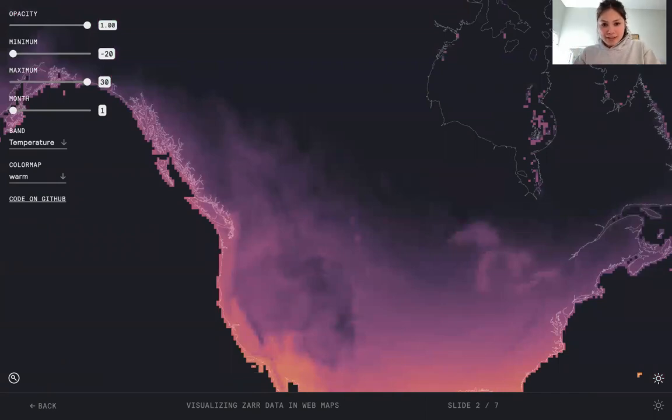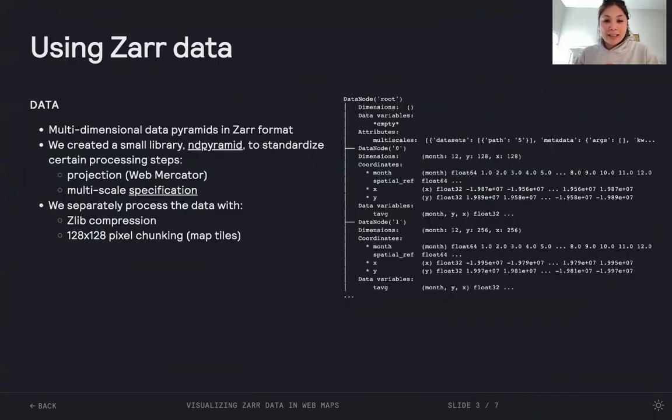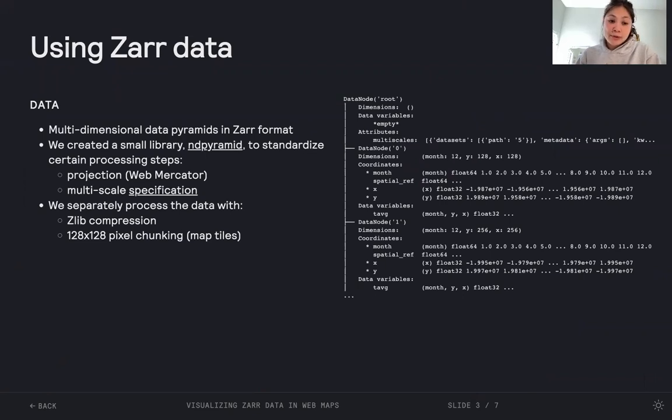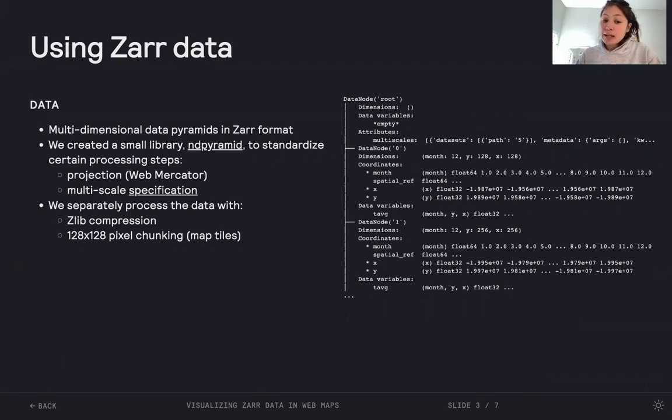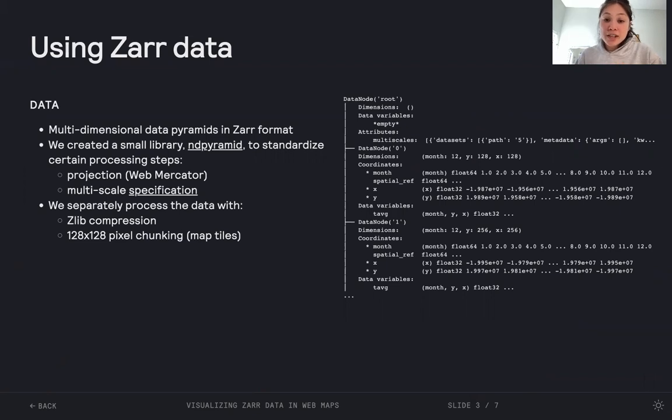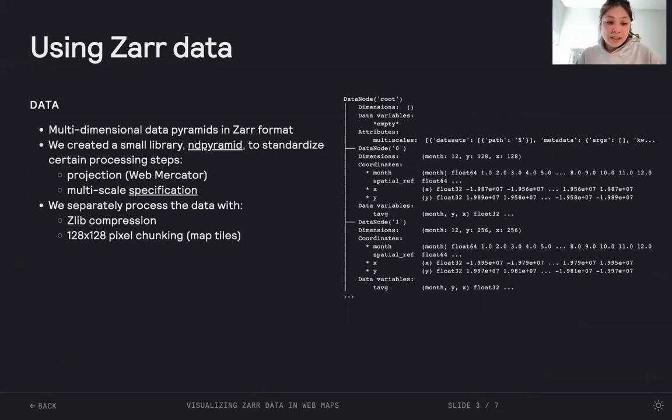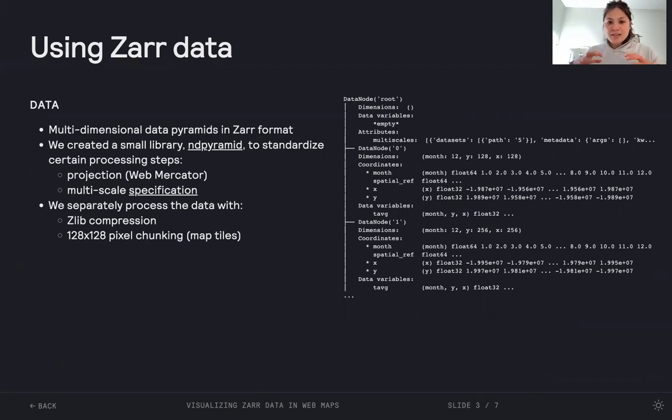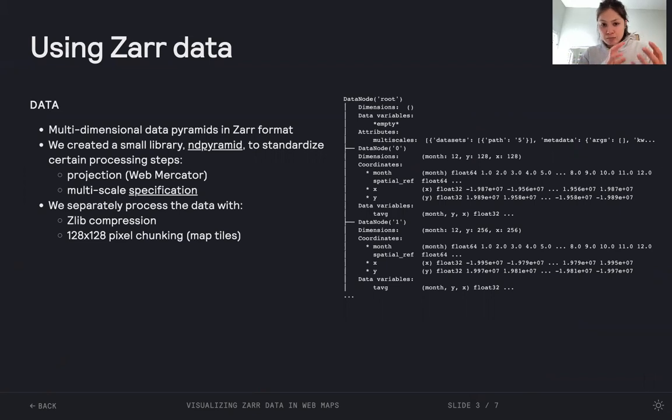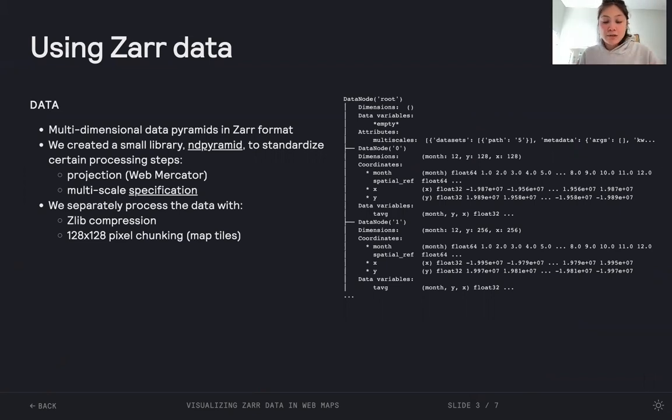We'll come back to this demo in a bit, but under the hood, what does this look like? Well, we're using multi-dimensional data pyramids in Zarr format. We created a small library, ND pyramid, to standardize certain processing steps. We're using the web mercator projection for our map tiles, the multi-scale specification, and Zlib compression. We've standardized on a 128 by 128 pixel chunk, which that chunk becomes our map tile that we're fetching as we pan through the world.